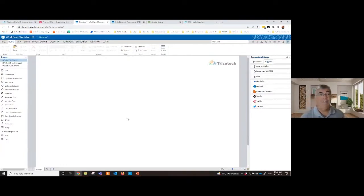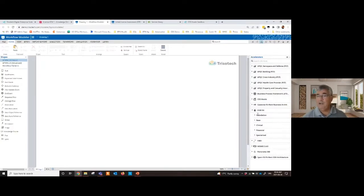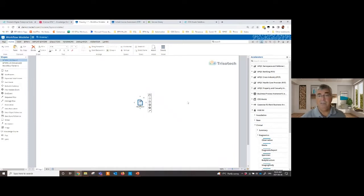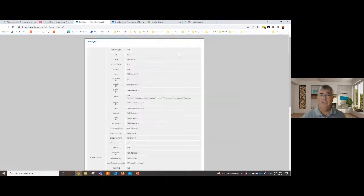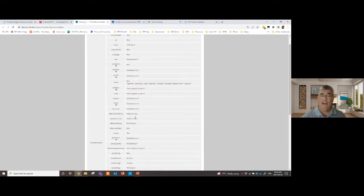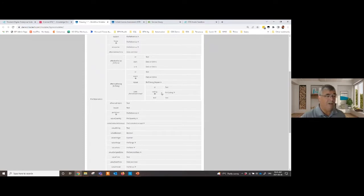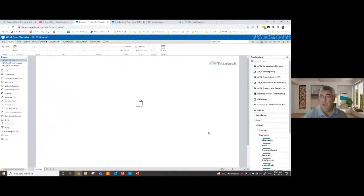Another feature we have is FHIR accelerators. For example, with the FHIR accelerator I can navigate the FHIR R4 structure — clinical, diagnostic — and drag an observation onto the canvas. This gives me a data object in the BPMN world typed as a FHIR observation. I can explore the full FHIR observation structure, exploding it completely. This is a very fast accelerator for creating FHIR-related models.